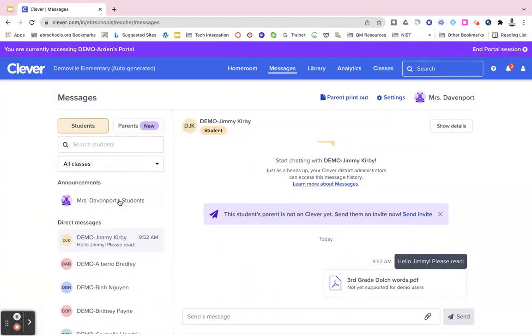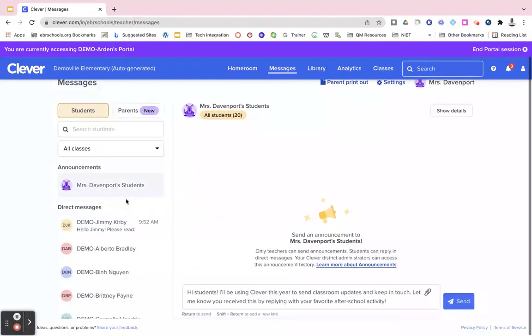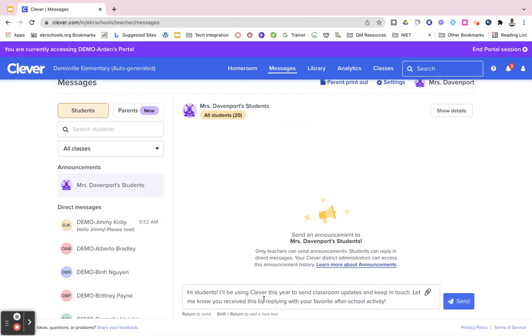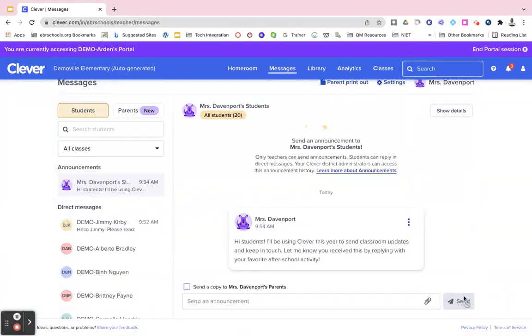So let's go back to your left side, and right under messages you're going to see the word announcements. You will click on your name's students. From here you will send an announcement out to all of your students at once. Students can reply in direct messages to you but they can't reply to each other. So you would type in your message, type in whatever you would like those students to see, and then just click on send.